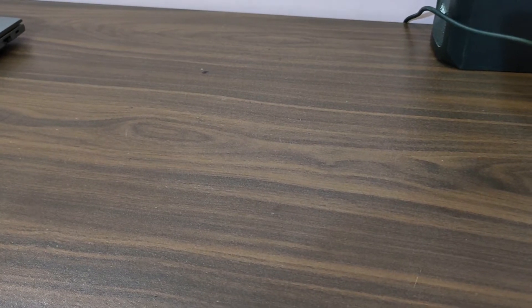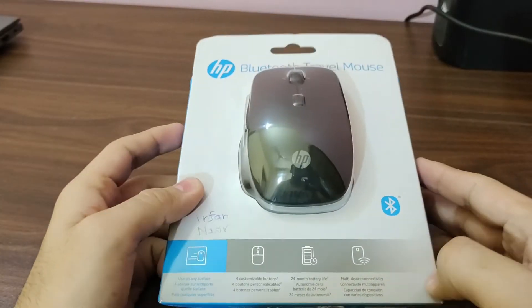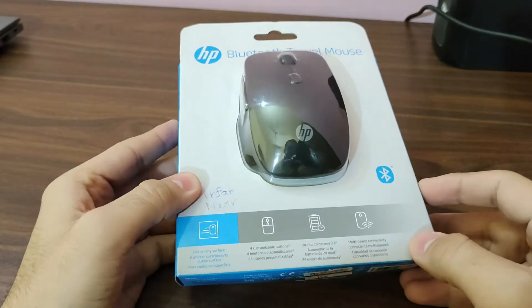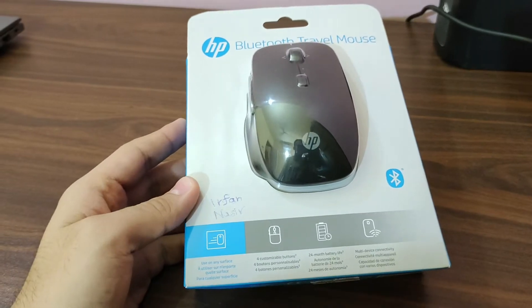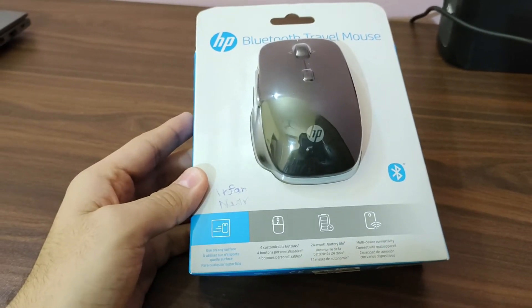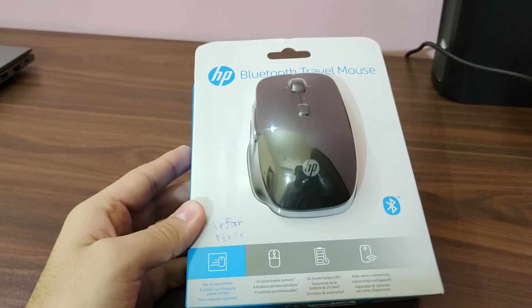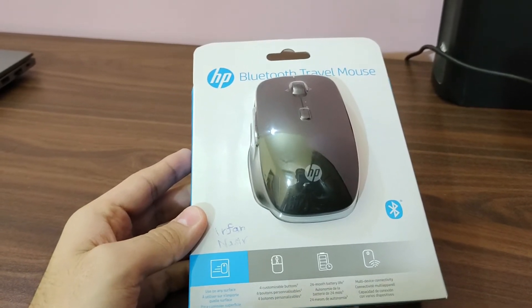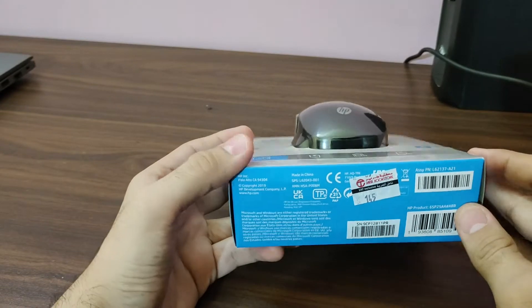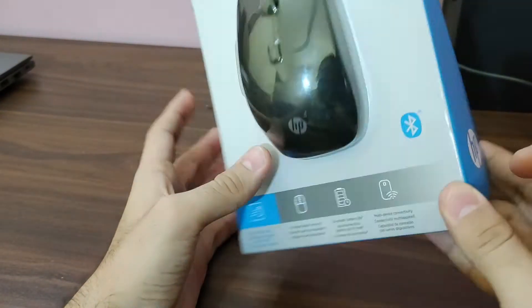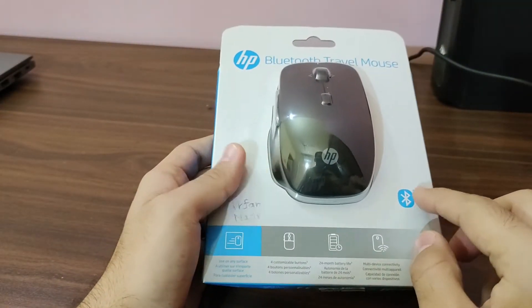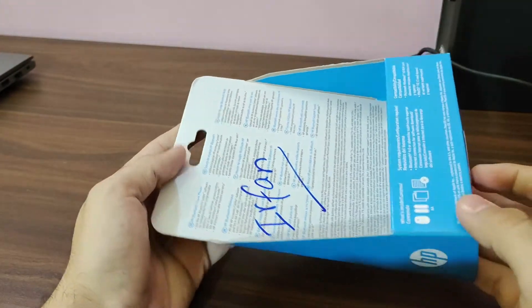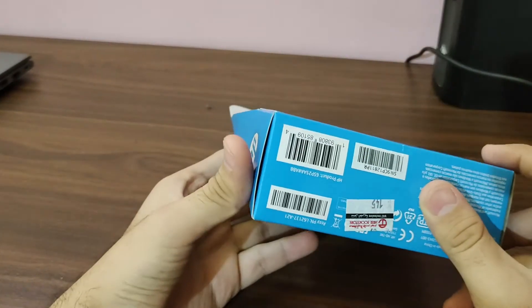Hey guys, this is your host Irfan Nasr, and in today's video we're going to do the unboxing of this Bluetooth mouse from HP. As you can see, it's a Bluetooth travel mouse, not a wireless mouse with a connector, but simply a Bluetooth mouse so you can easily connect it with your laptop. Let's get right into it and see what we have inside.